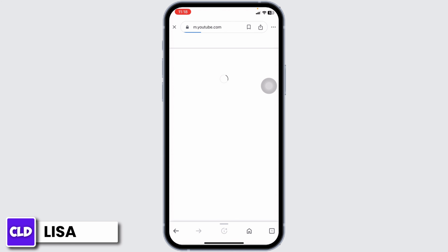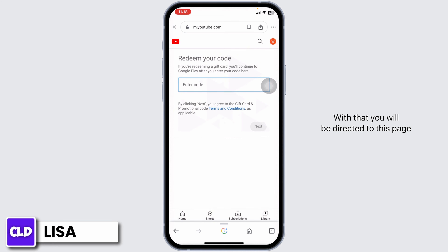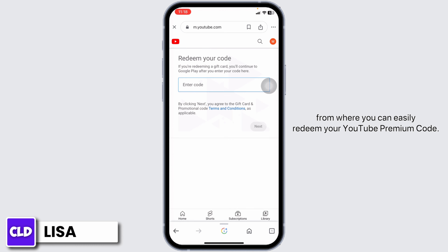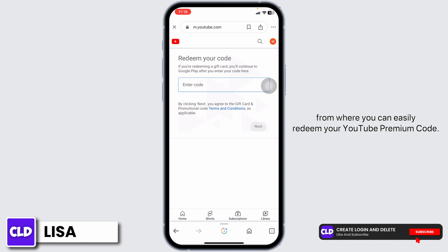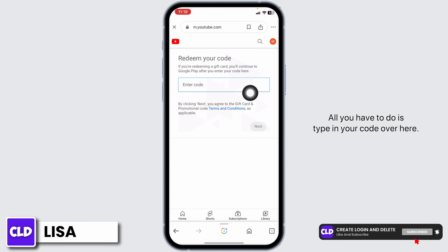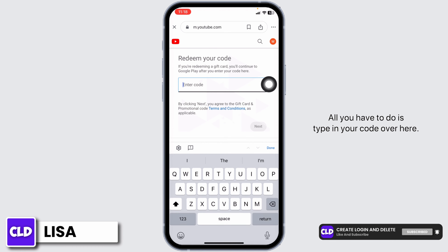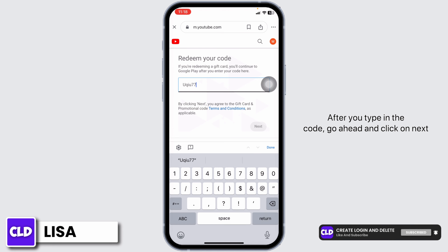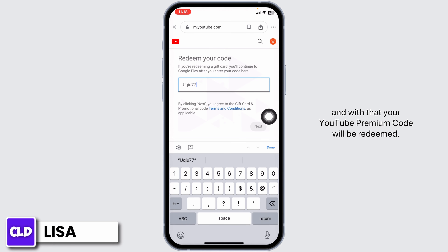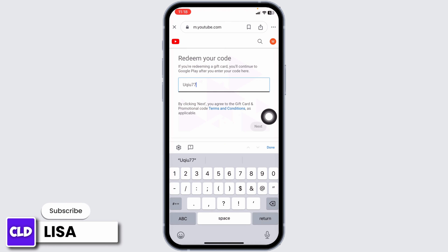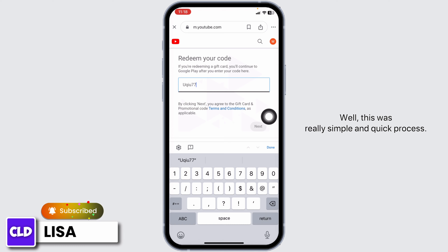With that you will be directed to this page, from where you can easily redeem your YouTube Premium code. All you have to do is type in your code over here. After you type in the code, go ahead and click on Next, and with that your YouTube Premium code will be redeemed.